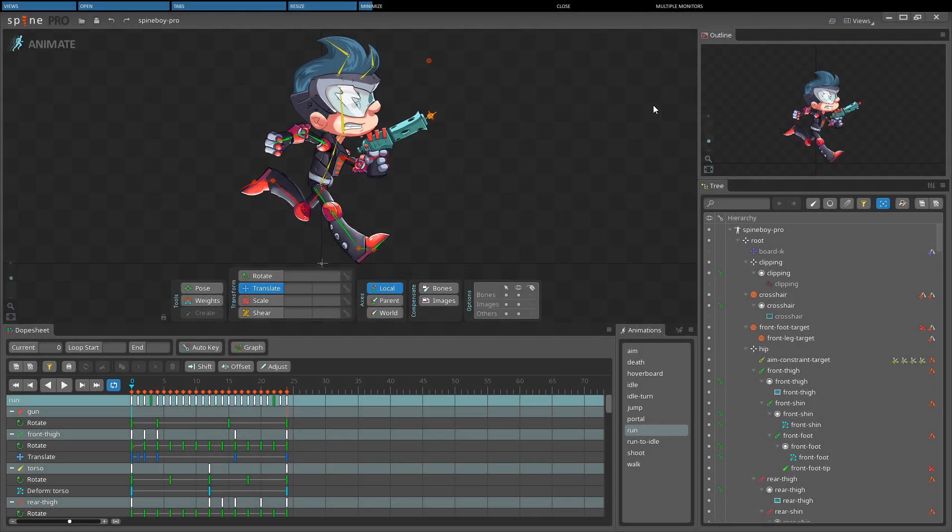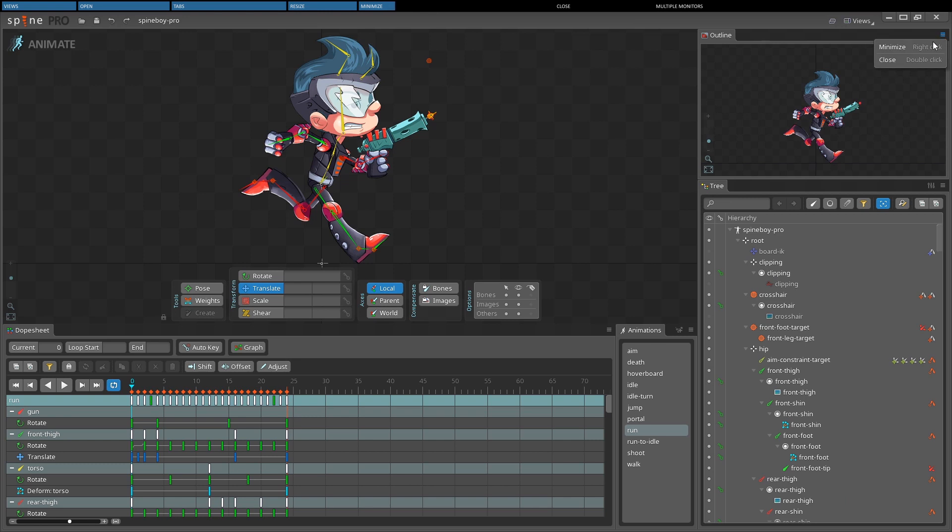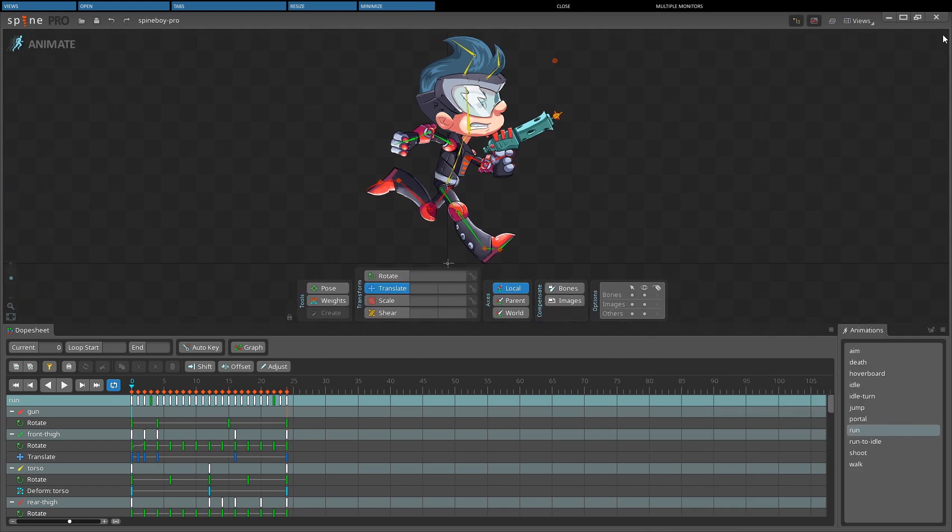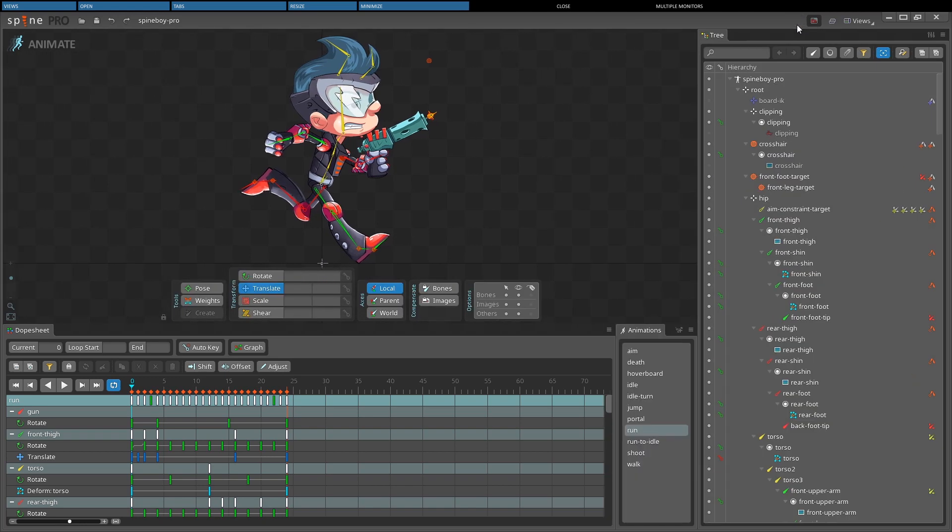A view can be minimized by left clicking the menu icon to the right of the tab and then choosing minimize. We can also minimize the view by right clicking the menu icon. Minimized views appear as icons next to the views select box, and clicking an icon restores the view to its previous position.